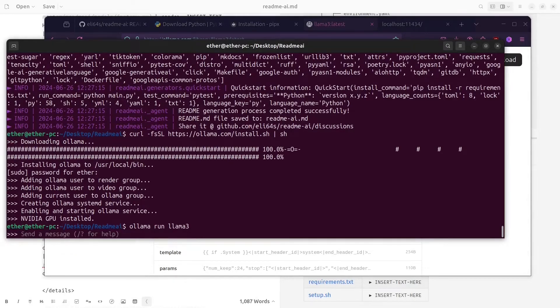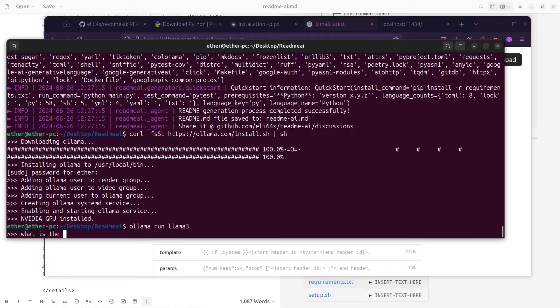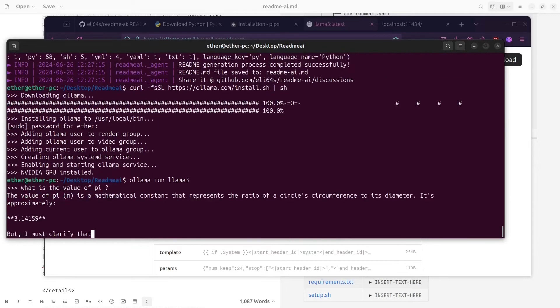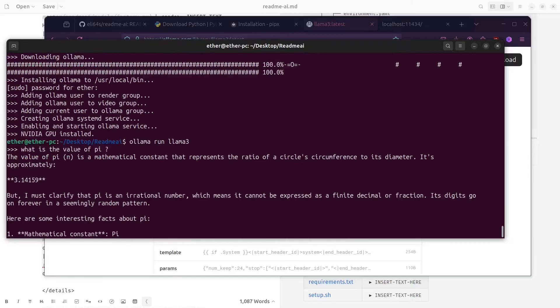Since I have already installed it, it has shown me the prompt to write any question. So I will ask it any question just to show you how it works.